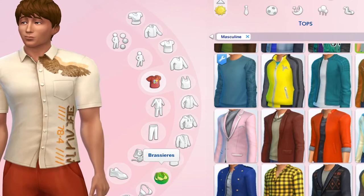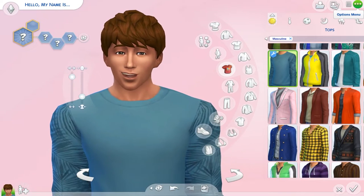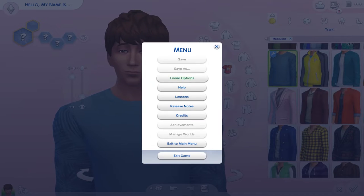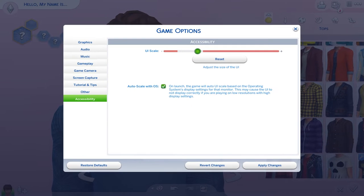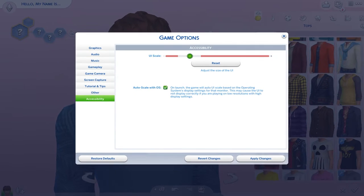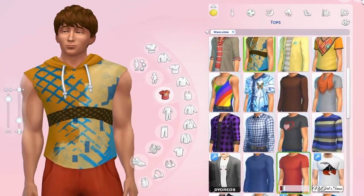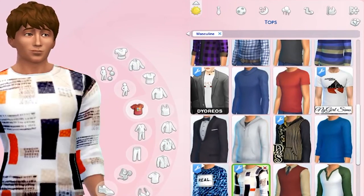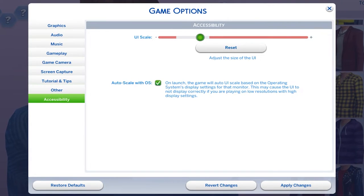If your mod is still not showing up properly, go to Options, then Game Options, then Accessibility, and you can adjust your UI scale so that your columns show up properly in the game. Just play around with the UI scale, apply changes, and make sure your columns show up correctly.